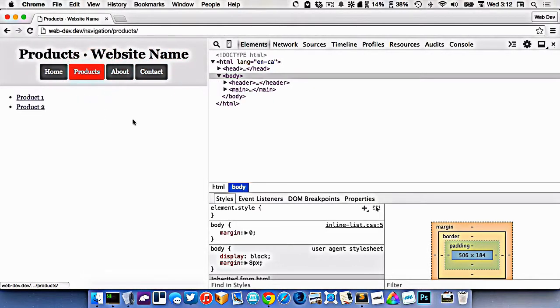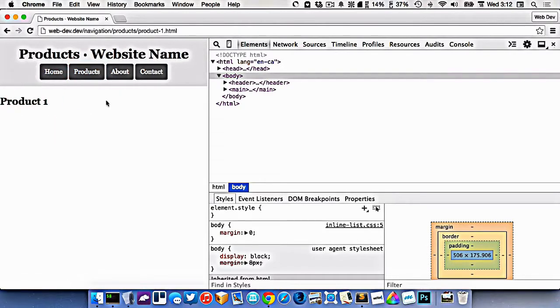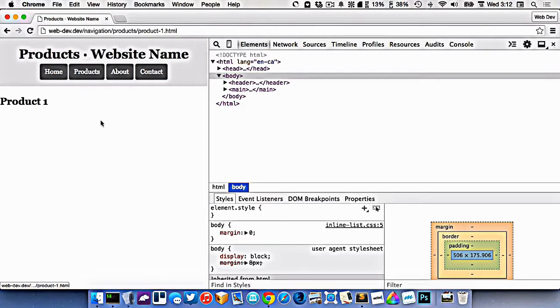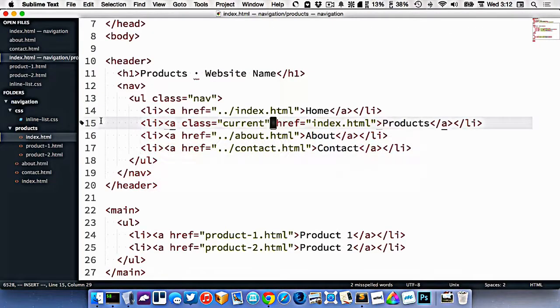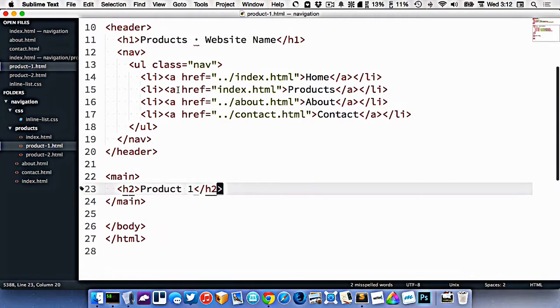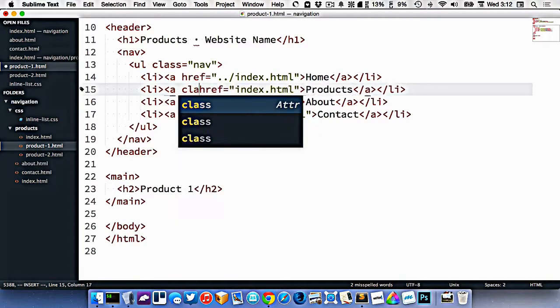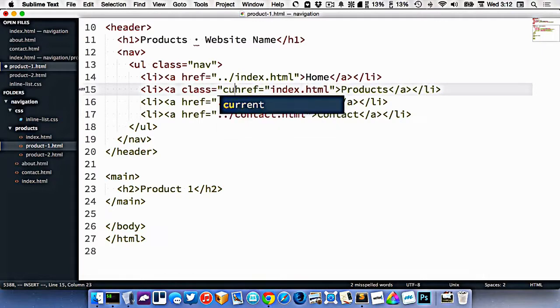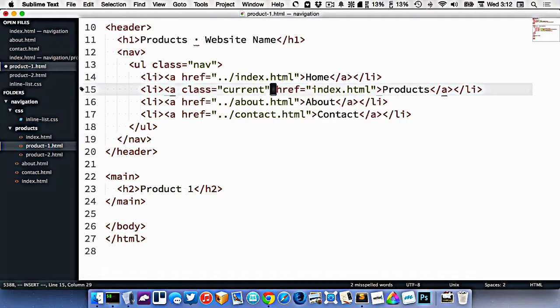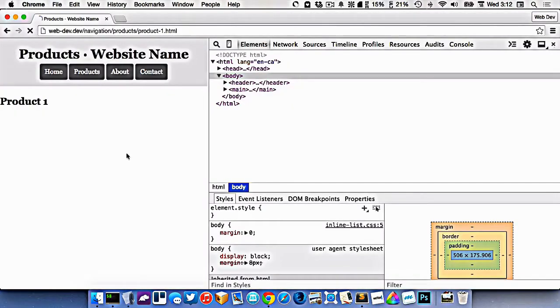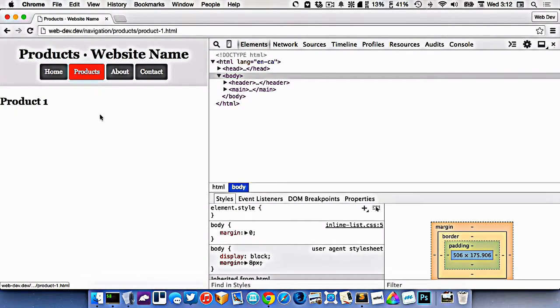But let's take this a step further. If I click on product one, in my navigation up here, I feel like it makes sense for products to be highlighted. So if I go to my product one.html file, all I need to do is find products in my navigation and just add the current class on it. So now when I'm on product one, it looks like I'm still underneath the product section, because that's the thing that's highlighted.